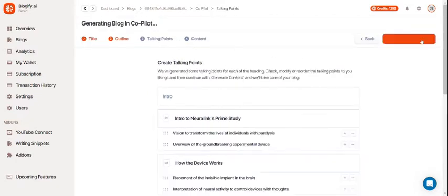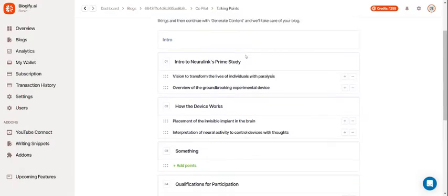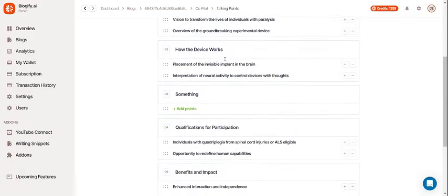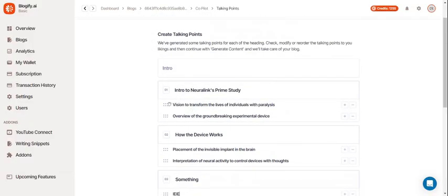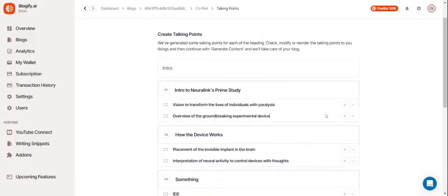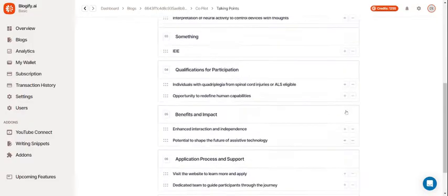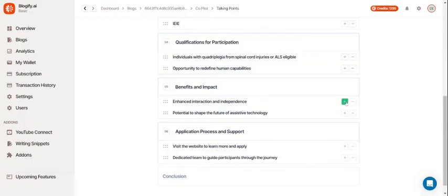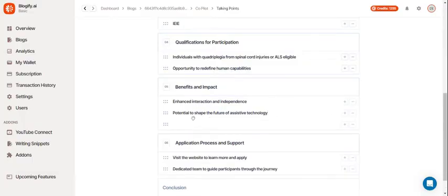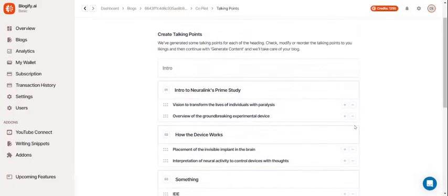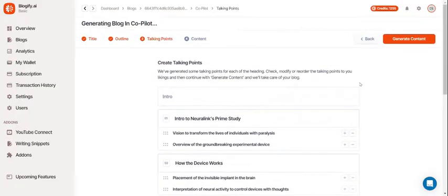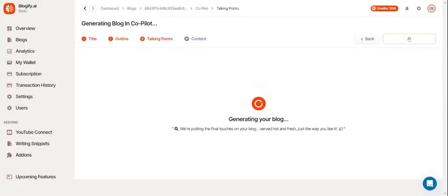Now for the talking points. These are the subsections for your chapters. Again, you can move them around or edit them. Now, hit Generate Content.